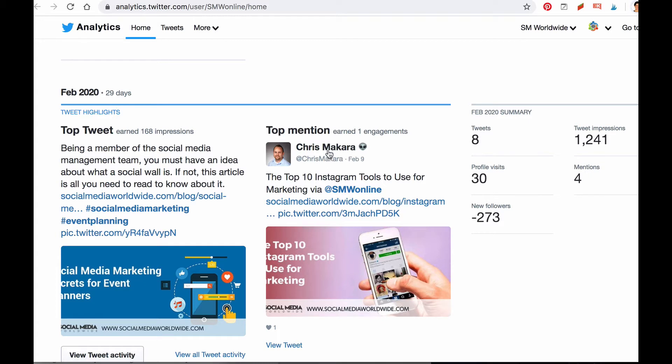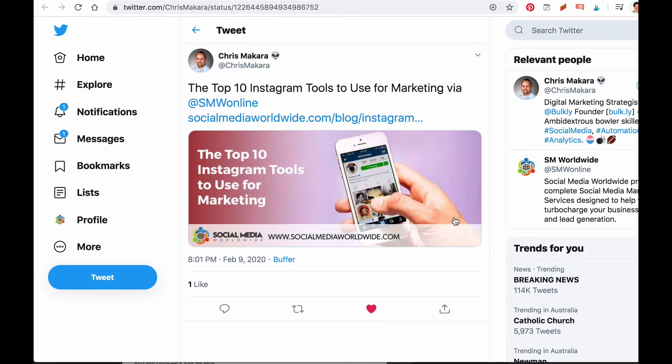Simply acknowledge people's feedback and offer a solution. If the mention is positive, then you'll want to acknowledge it too. You can acknowledge a positive mention in several ways. You can respond to the tweet saying something like, 'Thank you for your mention.' To do so, simply click on 'View Tweet' and then click on the double arrows and start typing your acknowledgement.